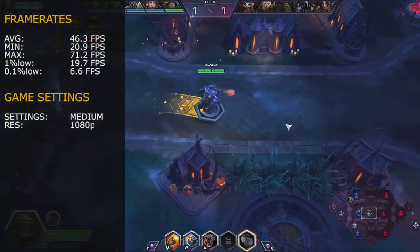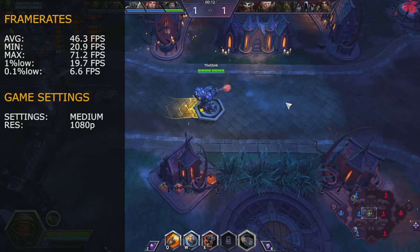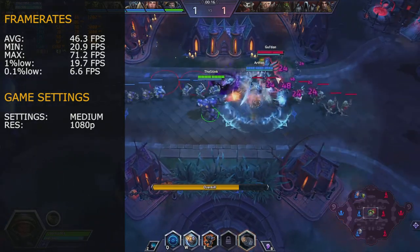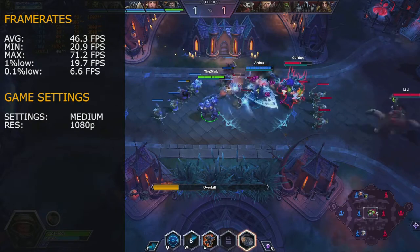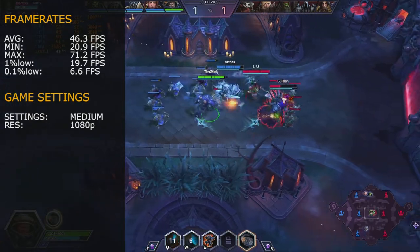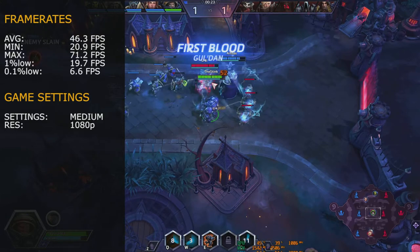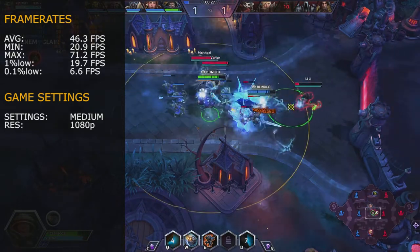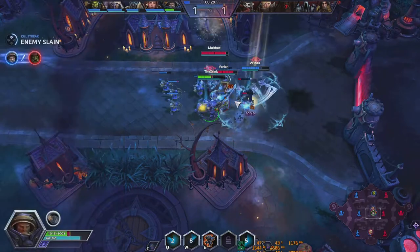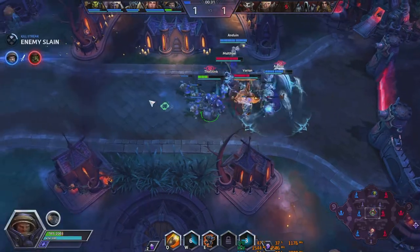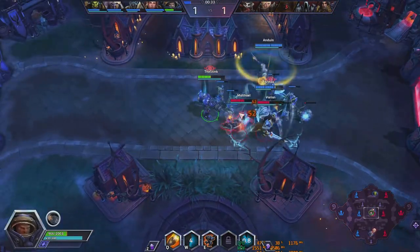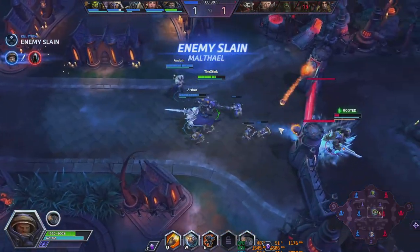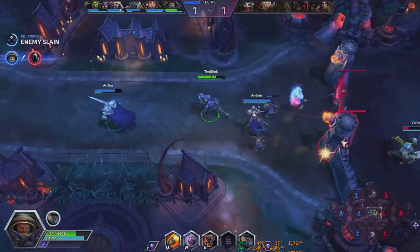Our average frame rate for Heroes of the Storm was 46.3 FPS, minimum 20.9 FPS, maximum 71.2 FPS, 1% lows were 19.7 frames, and 0.1% lows was 6.6 FPS. This game basically never missed a beat while playing - this is a game you can play quite happily and competitively.